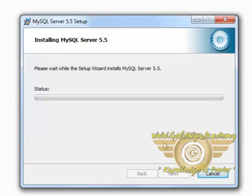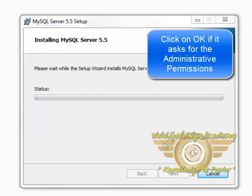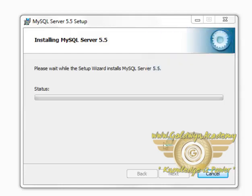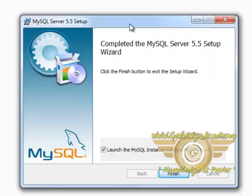It will install MySQL server on your computer. It will ask you if you want to allow the following program to install software on this computer. Press Yes. The MySQL setup is finished.